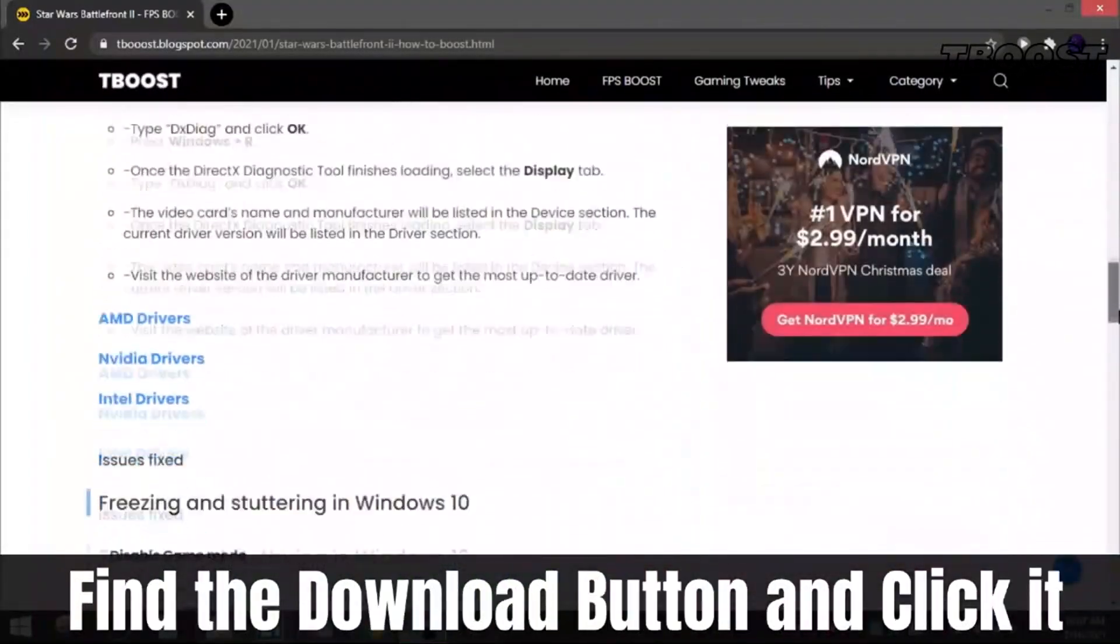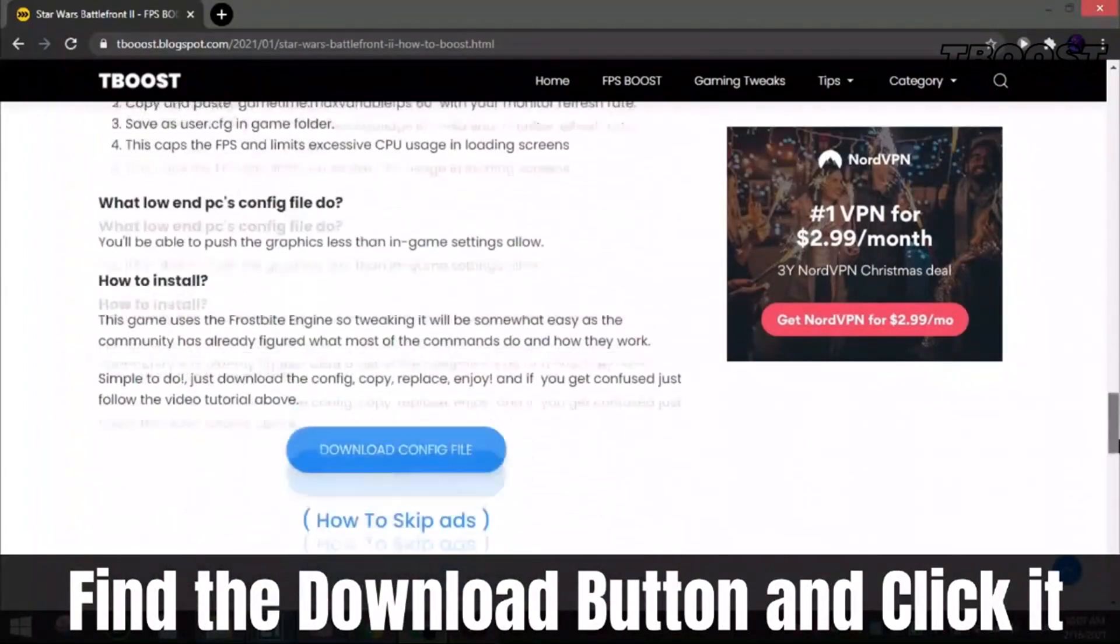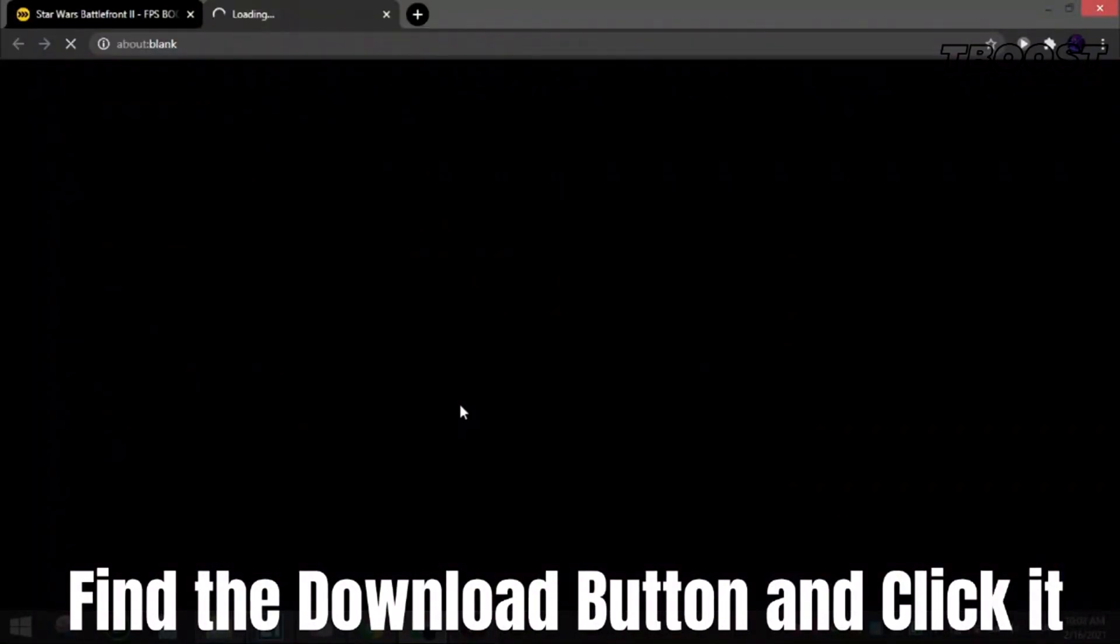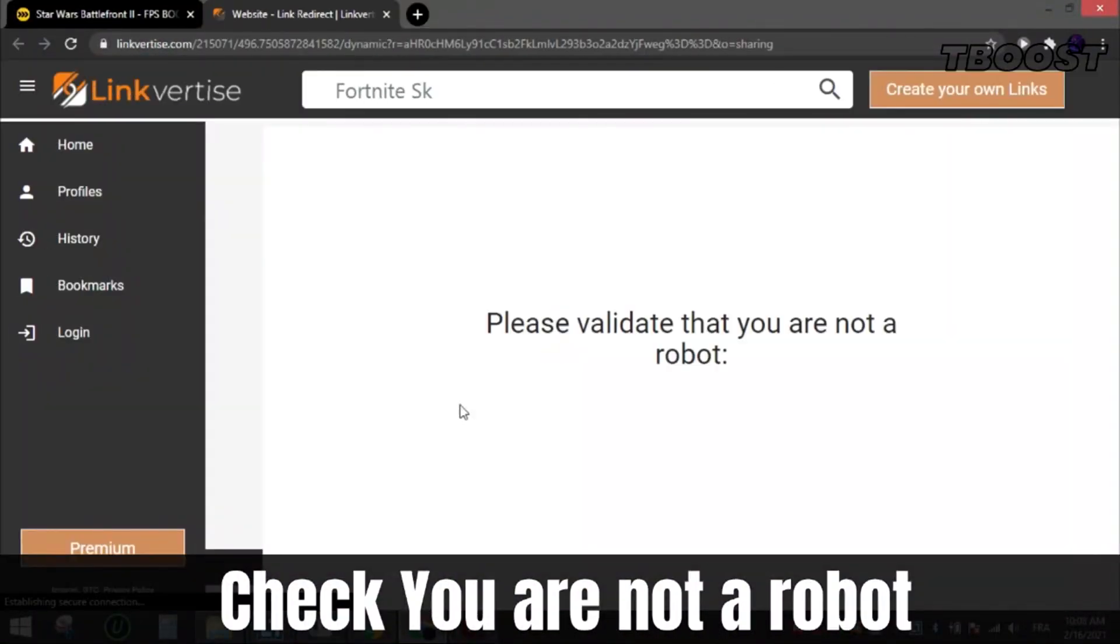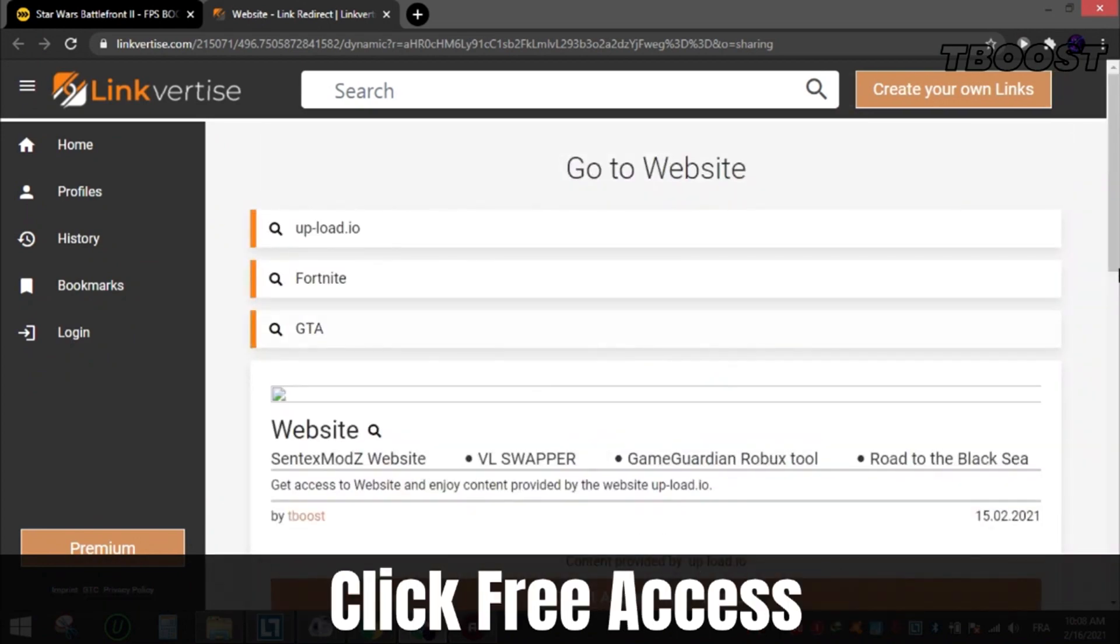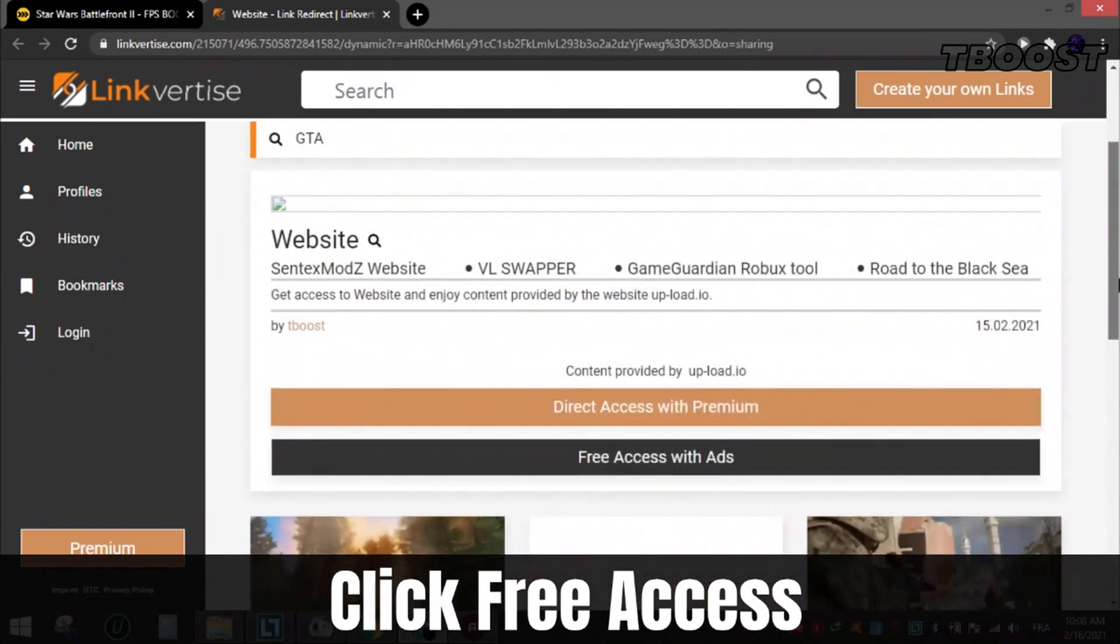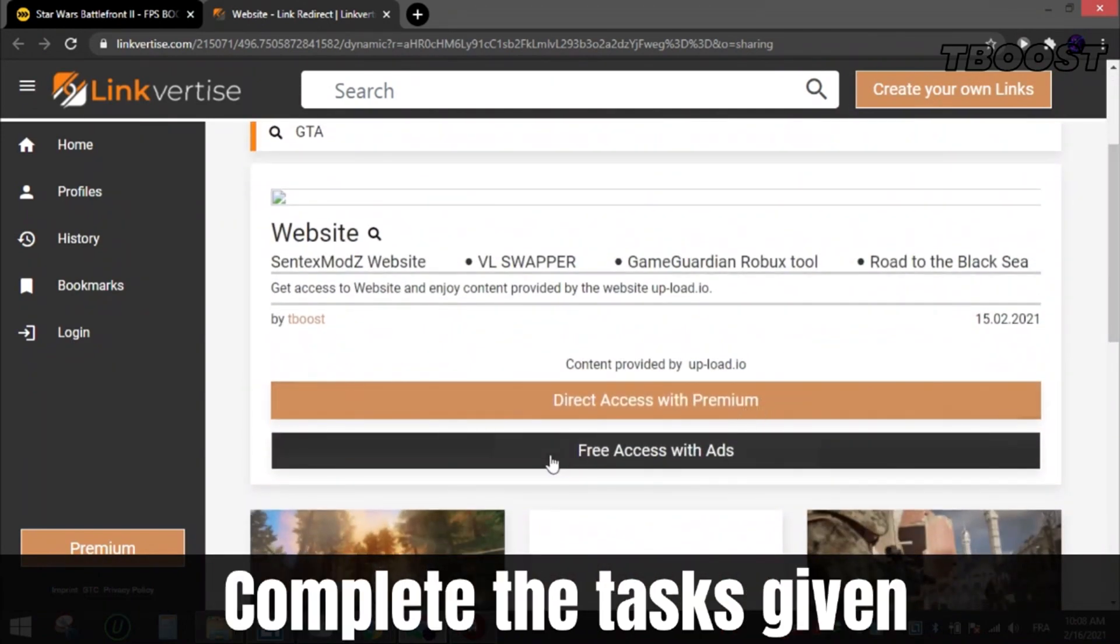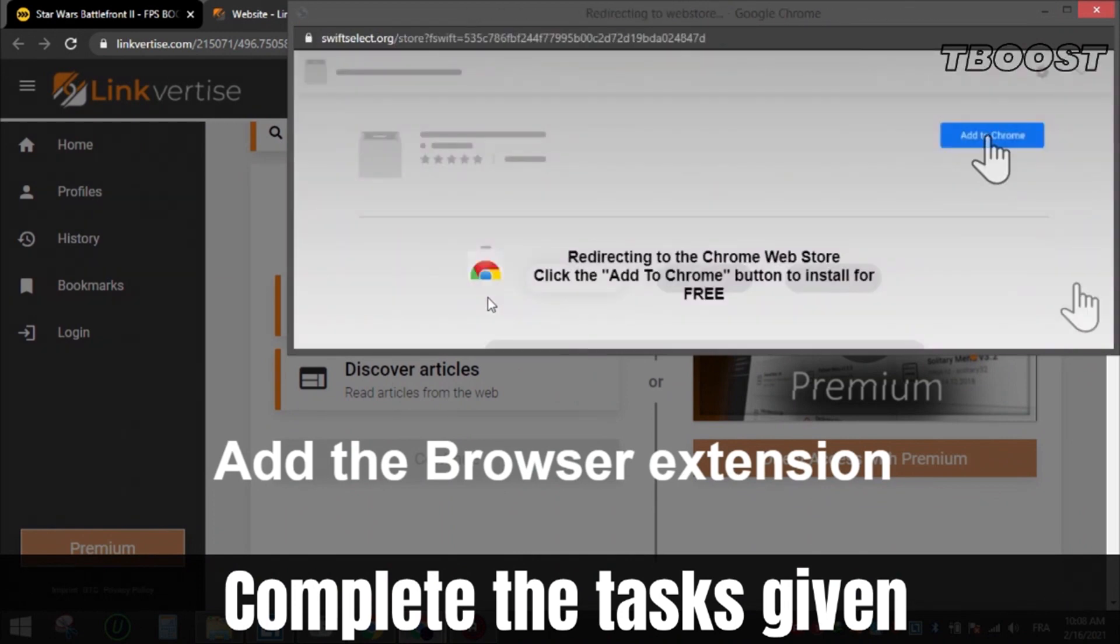To download files from my site, follow these steps. Find the download button, which is usually at the bottom of the article. Click it and you will be sent to this page. Check that you are not a robot. Now scroll down and choose free access. After that, complete the tasks given, which can be installing a Chrome extension, enabling notifications, or reading an article.